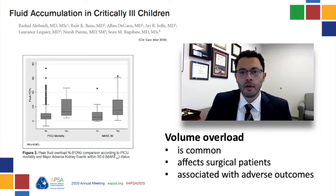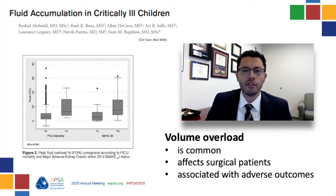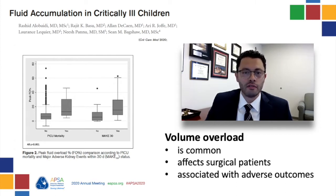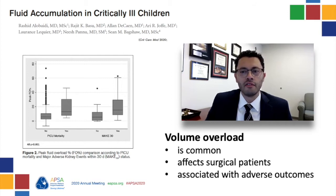In this study from Alberta, Canada, they reviewed over 1,000 PICU patients and found that fluid accumulation of greater than 10% was present in a third of their patients within the first few days of admission. As this table demonstrates, non-survivors had a significantly higher fluid overload percentage.